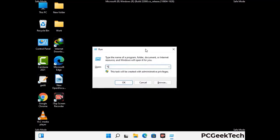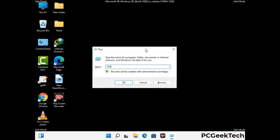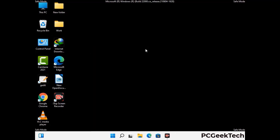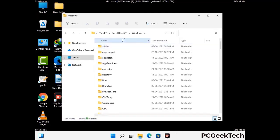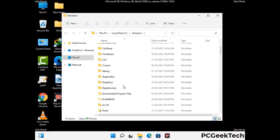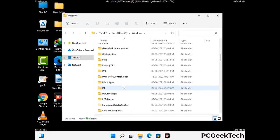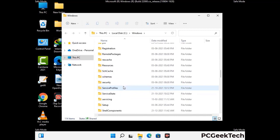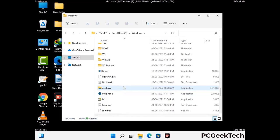Now open the Run box, type %windir% and press Enter. Find and remove any suspicious files or folders related to the virus. Also look for any files created at the time the virus attacked your PC. Be careful and don't remove any important folder.